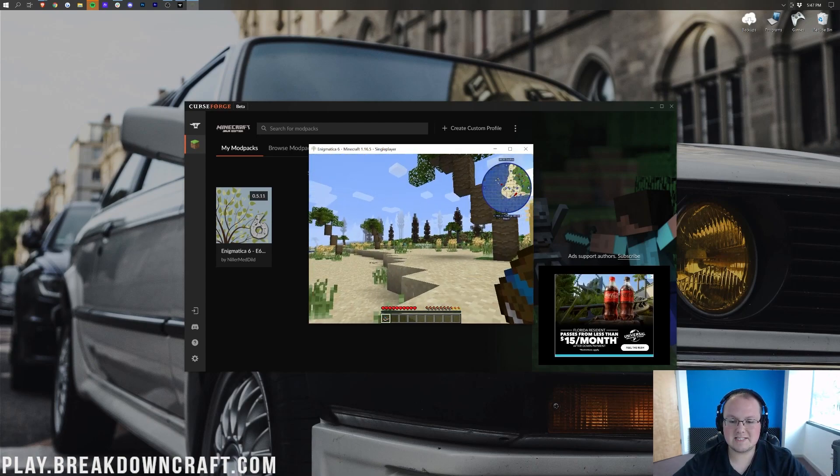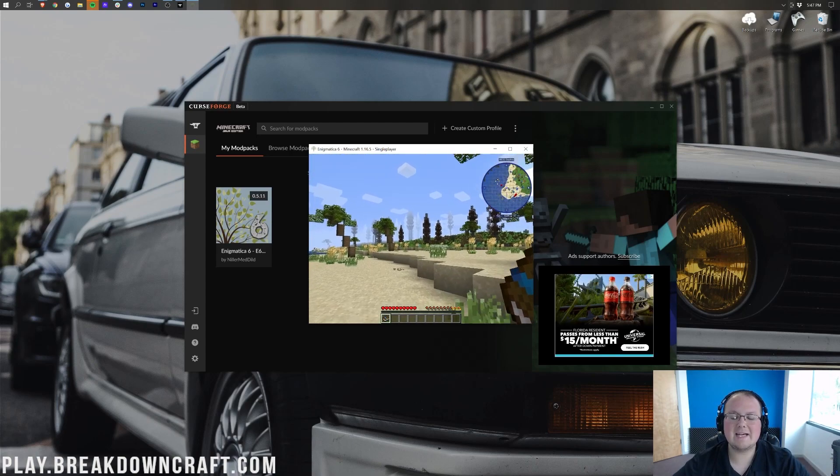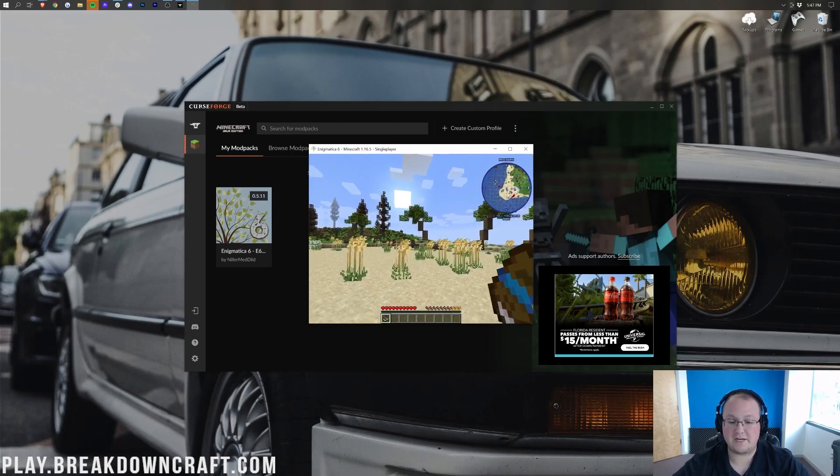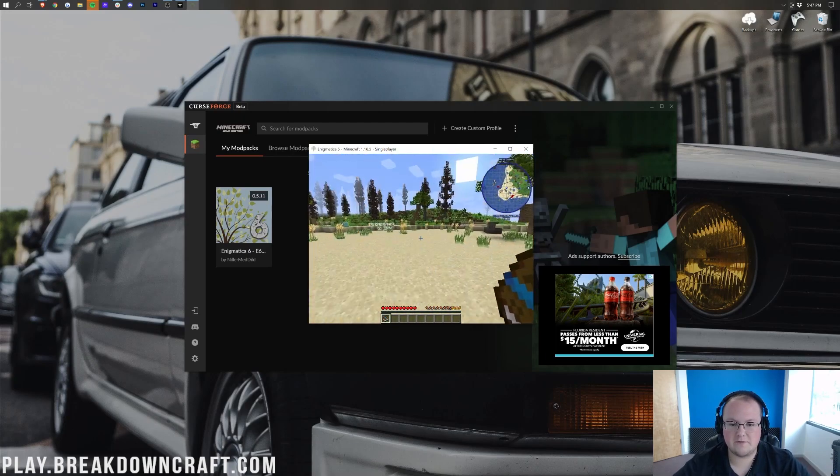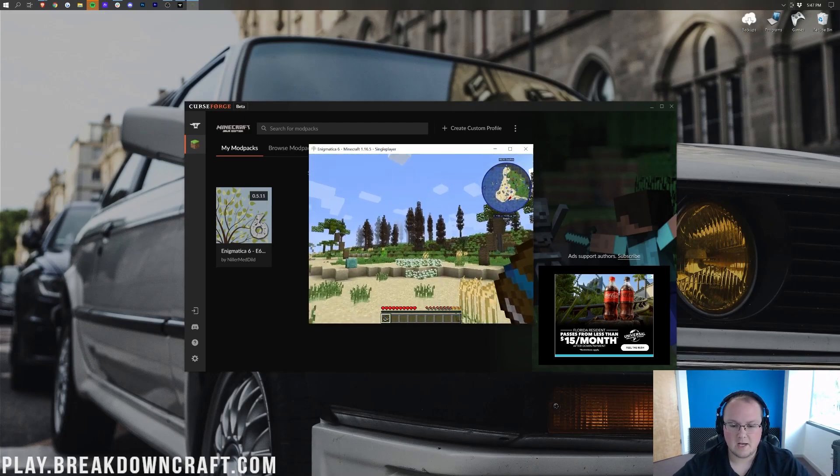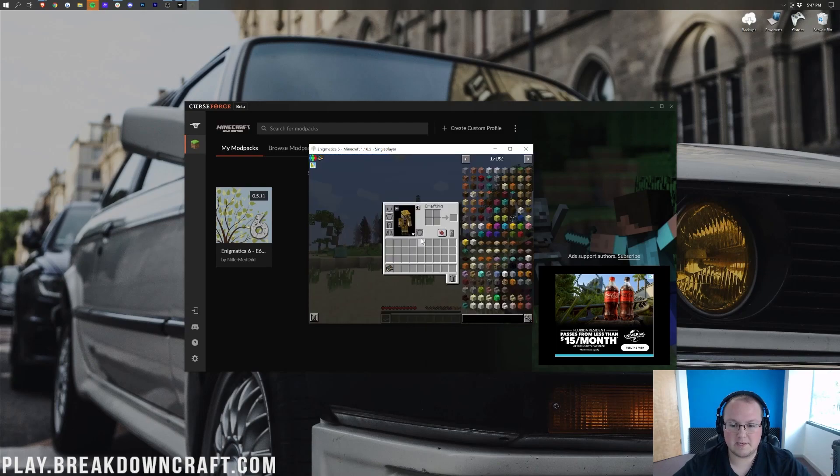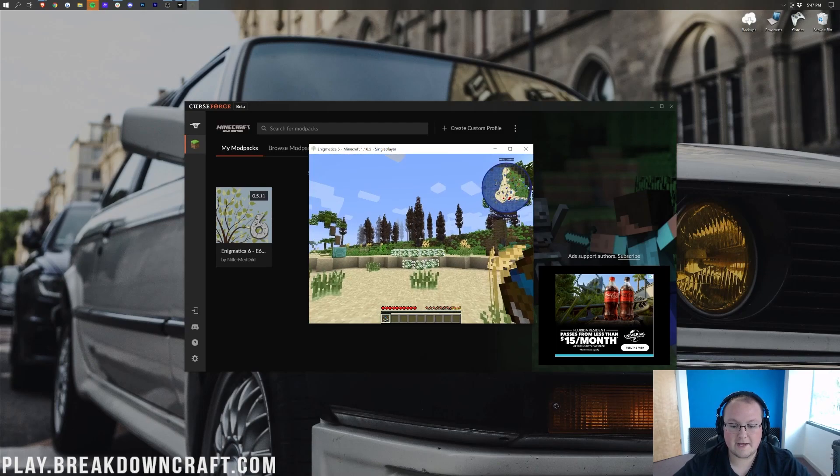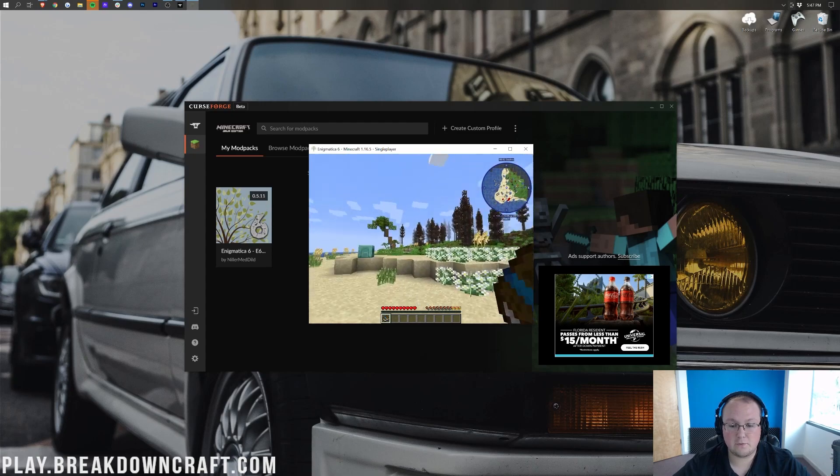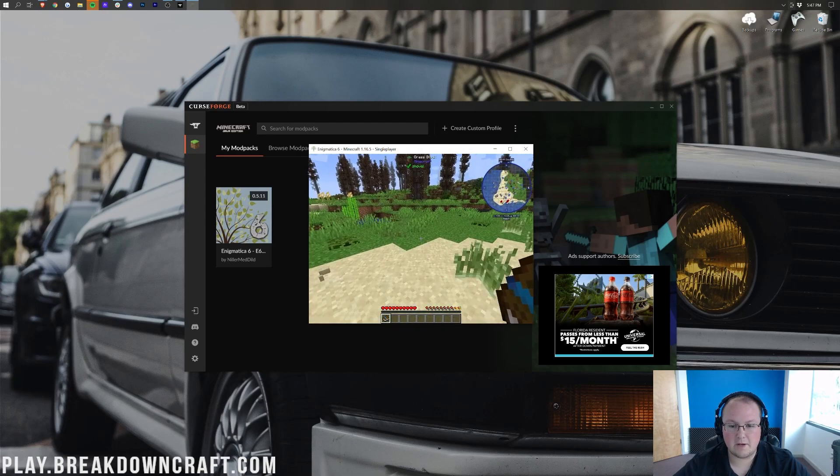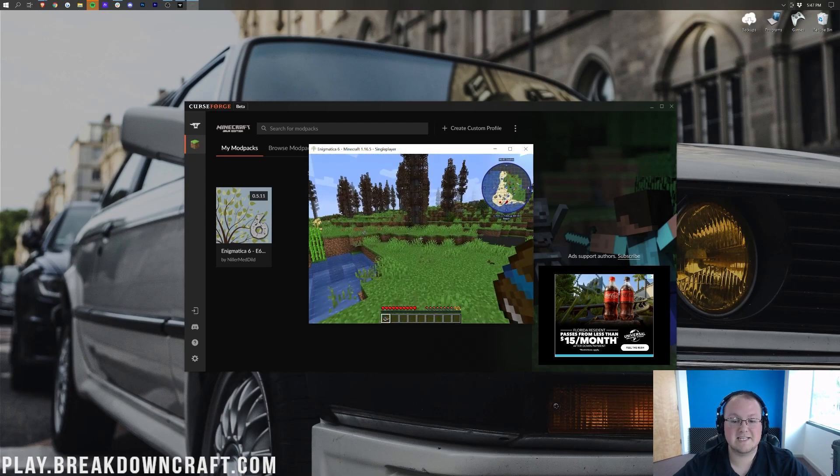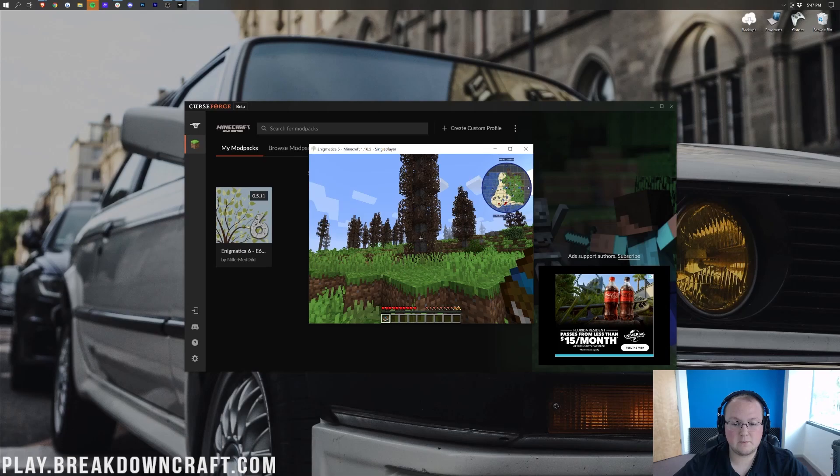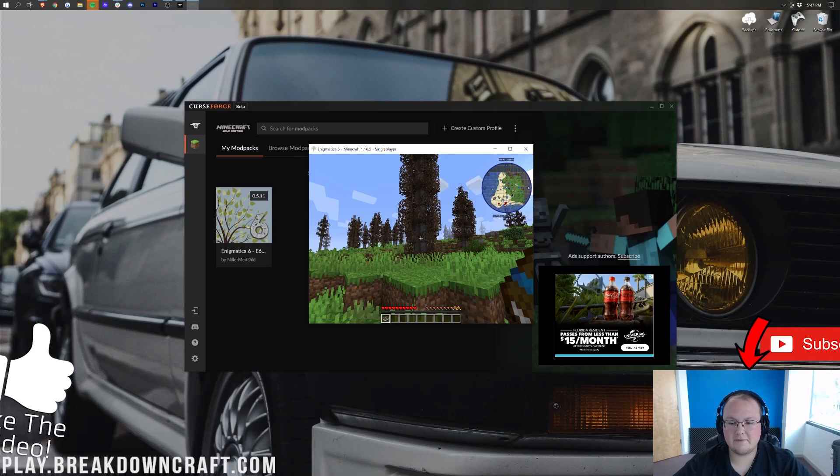So, here we are in game. As you can see, Enigmatica has worked perfectly. Honestly, we have all of the awesome mods here. If we hit E, we'll be able to see that Just Enough Items is installed as well. Great stuff there, and beautiful biomes as well. I have no clue what biome mod they're using here, because it looks like it's a pretty good one.